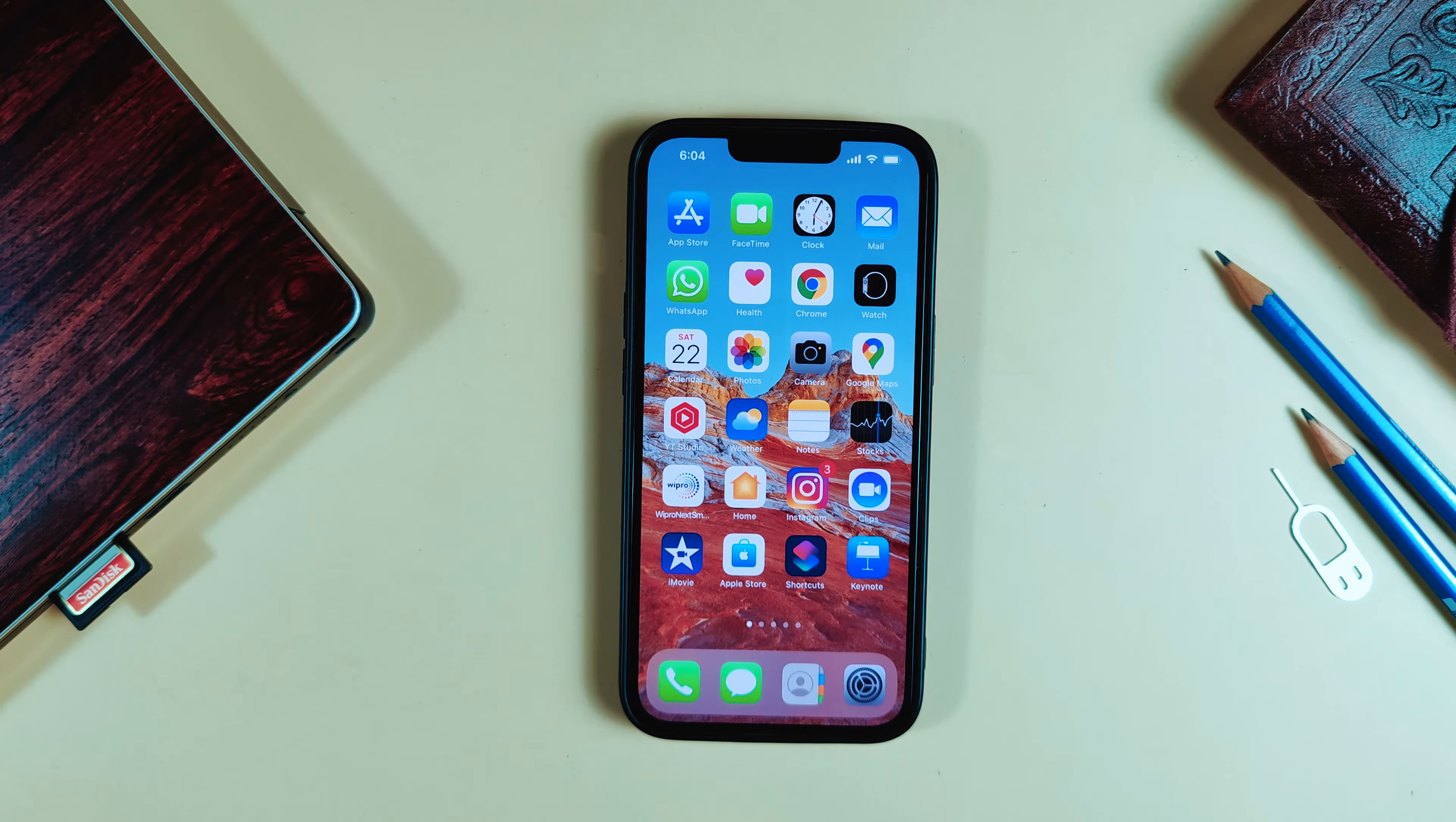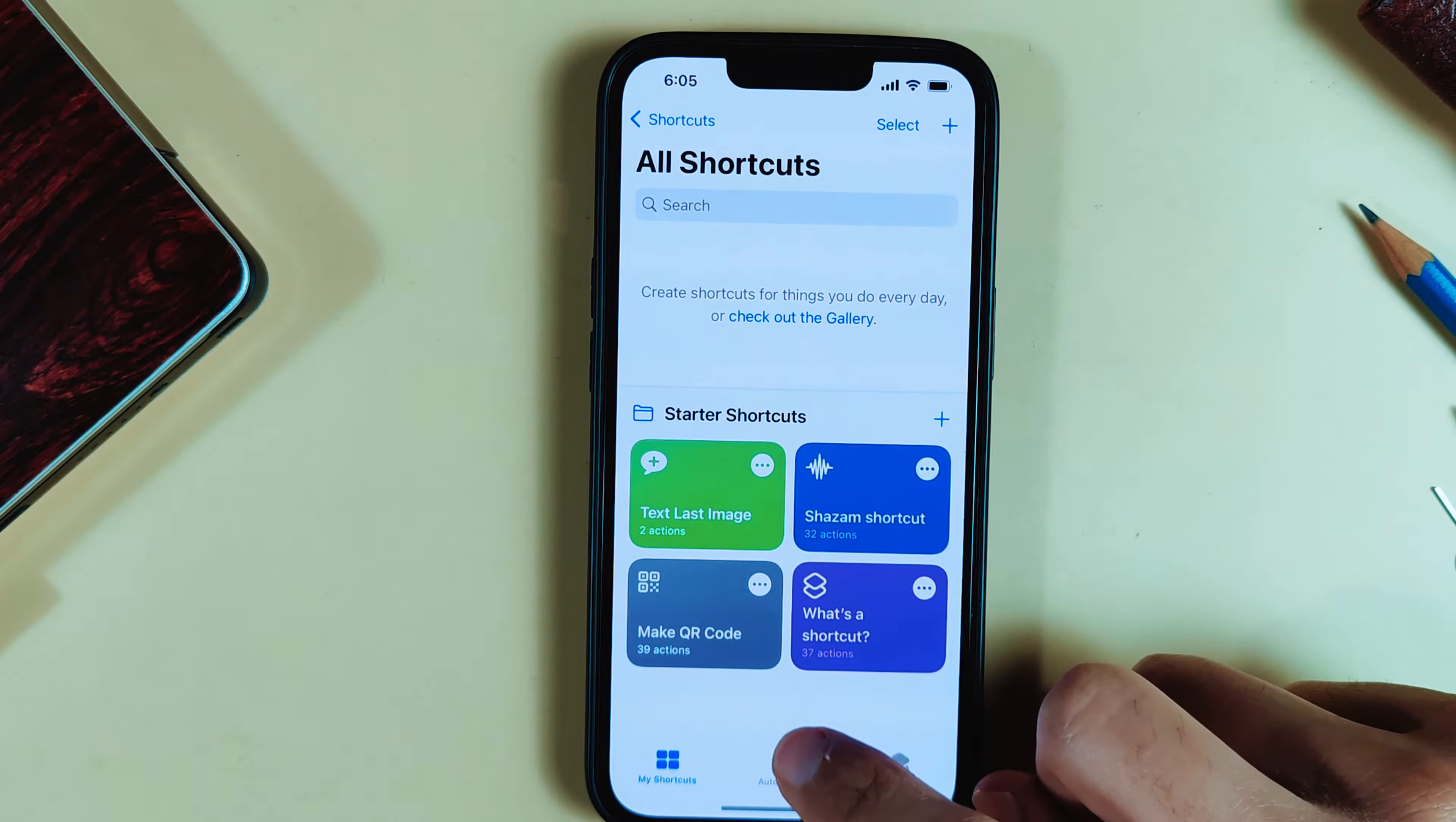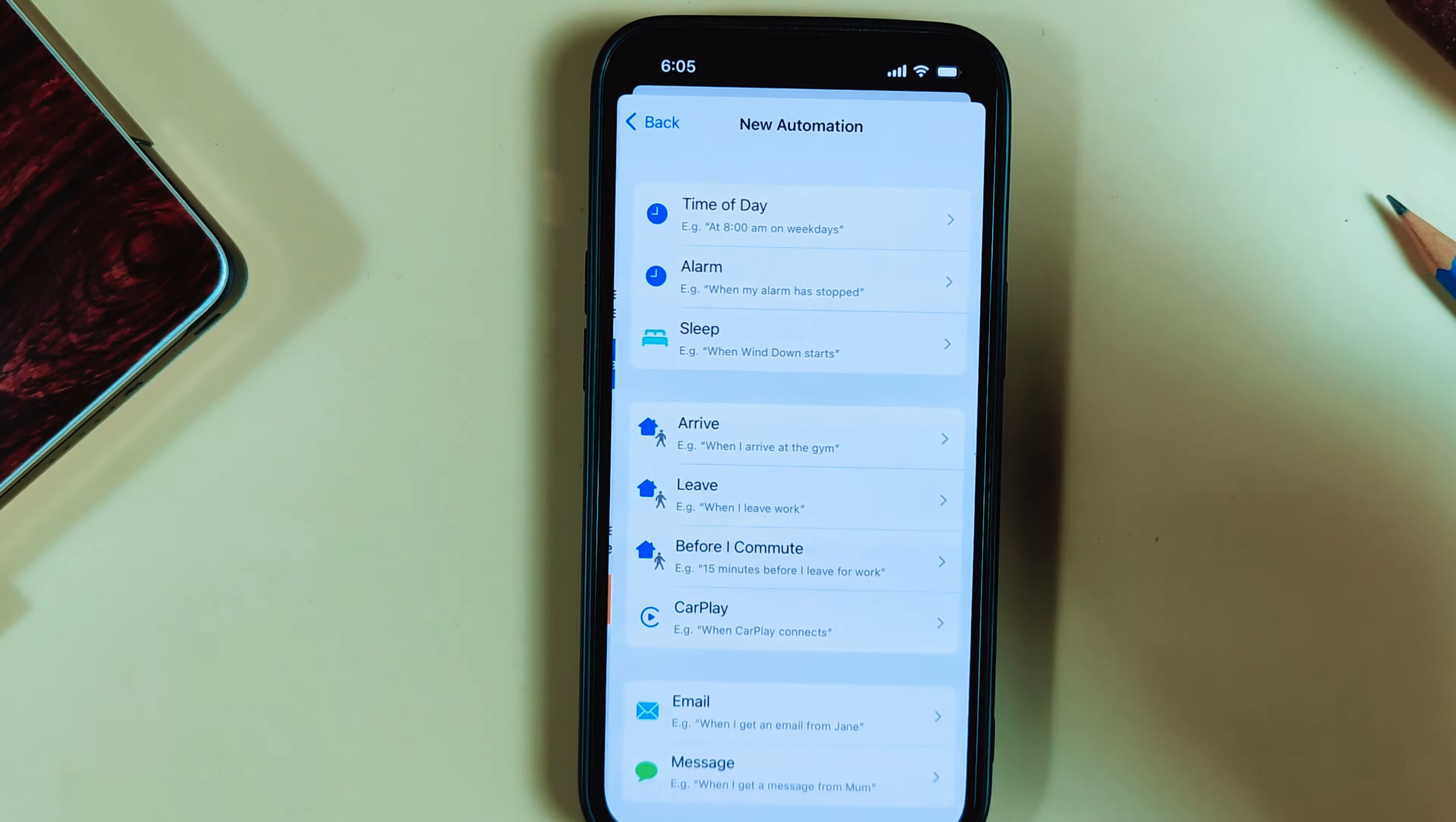First, you have to go to Shortcuts, then Automation, then click on the plus icon. Here you have to click on Create Personal Automation.